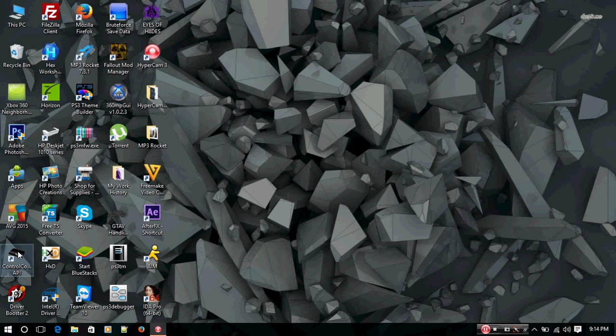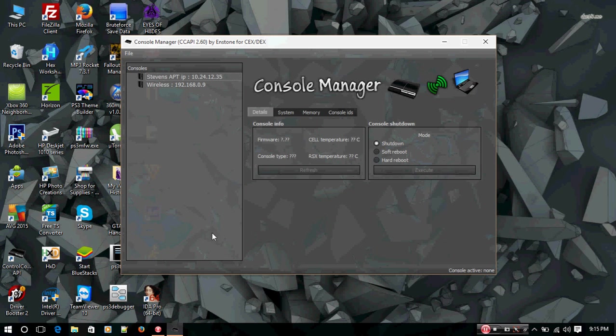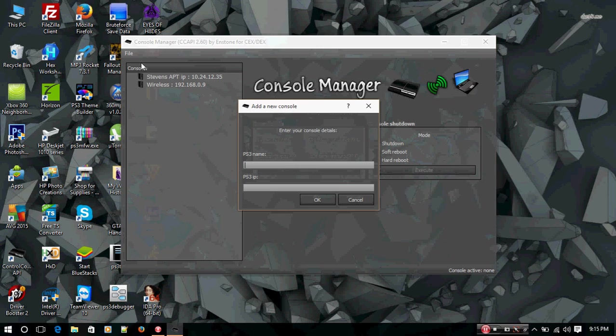So I'm going to open this up. You're going to want to go to File, Add New Console. I always name it the same, so it's ProDG.